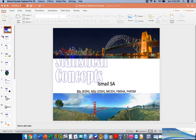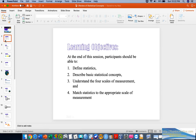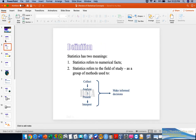Let's begin with our first objective for the day. In this particular lecture, you are going to learn about statistics — you will be able to describe the basic statistical concept, how to differentiate scales of measurement, and how to match the appropriate statistical measures based on data samples and purposes of the statistical analysis.